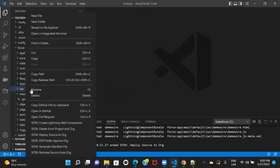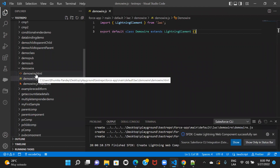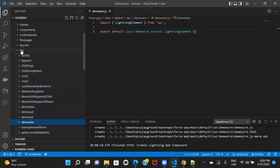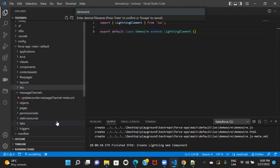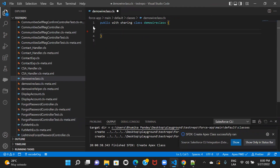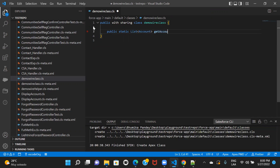Let's go to VS Code. I'll create an LWC component called demo wire. Before we get started on the component, we know we have to query from Salesforce because we want to query data in the org, so we'll write that in an Apex controller. Let's go to classes and create a class called demo wire class. I'll query the accounts — public static — and the query will return a list of accounts, so the return type is list of account and the method is get accounts.